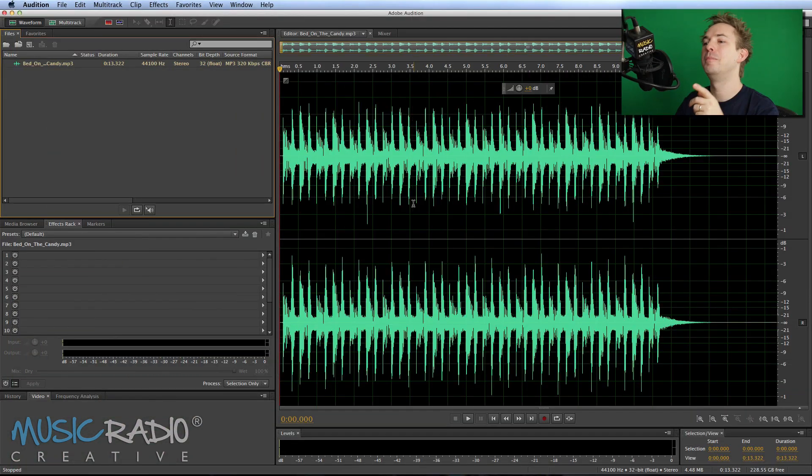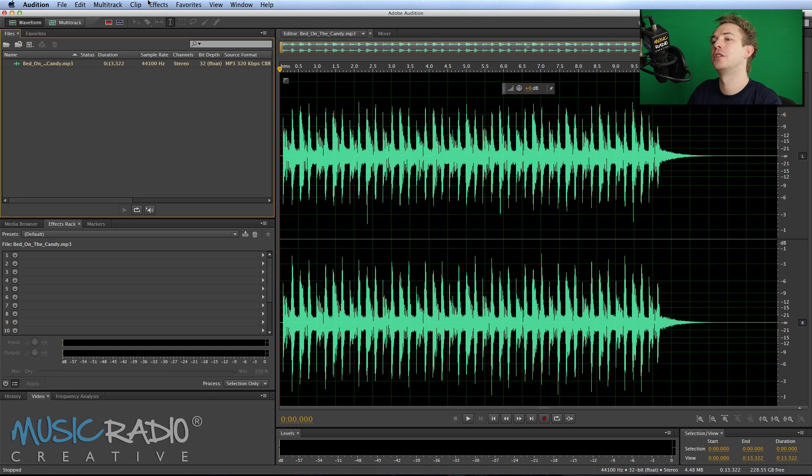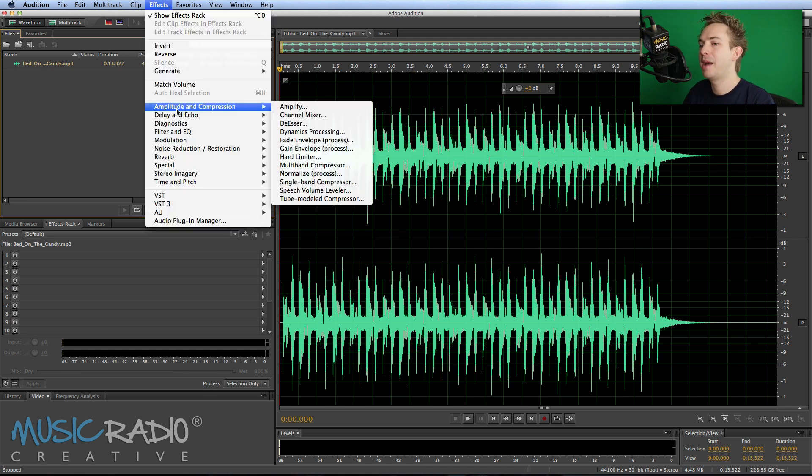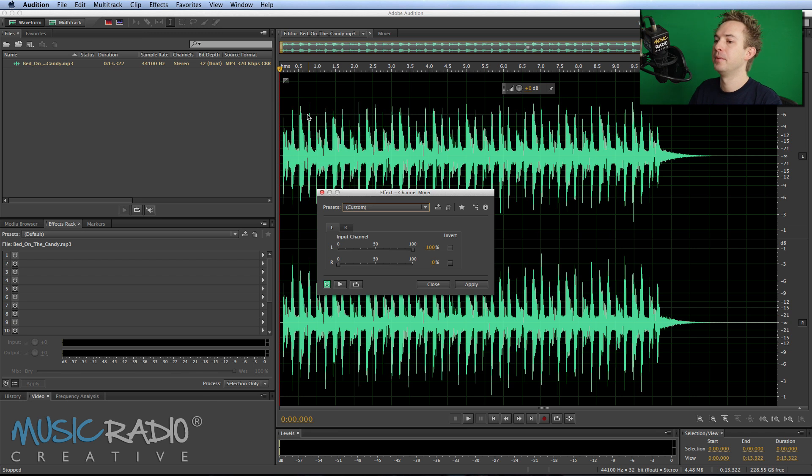Hello, I'm Mike from MusicRadioCreative.com and in this video I'll show you how the channel mixer effect works in Adobe Audition. Access it through effects, amplitude and compression, channel mixer.